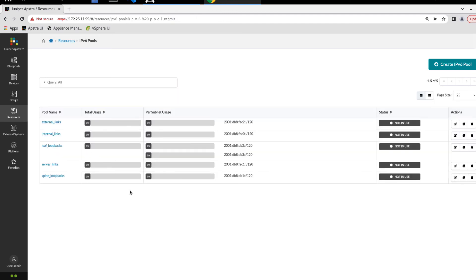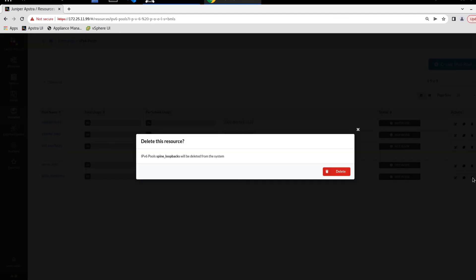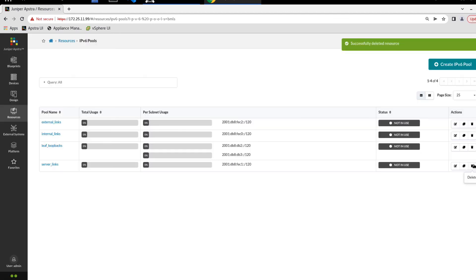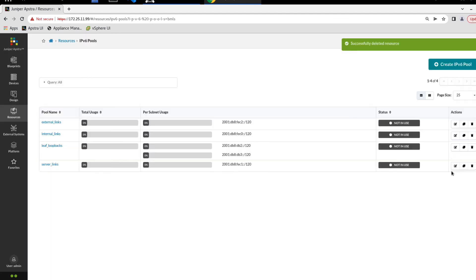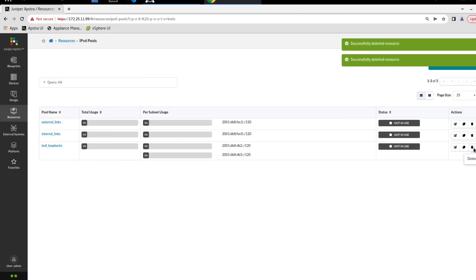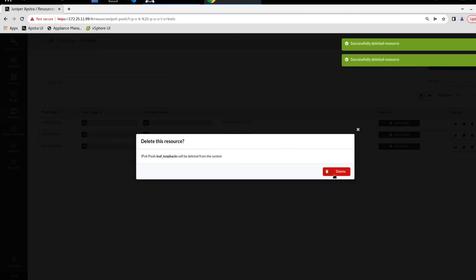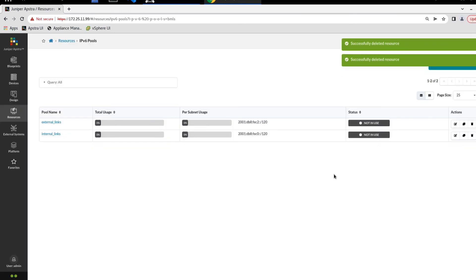And the one last thing I do want to show is how to delete a pool. Since these pools aren't in use, it's pretty straightforward. You can just click the delete button over here. You can delete it. Again, for anything else. And just continue the process to delete all the pools that you don't want to have.